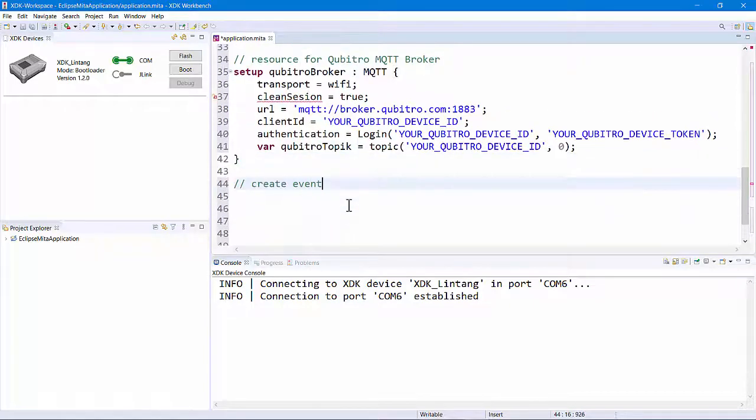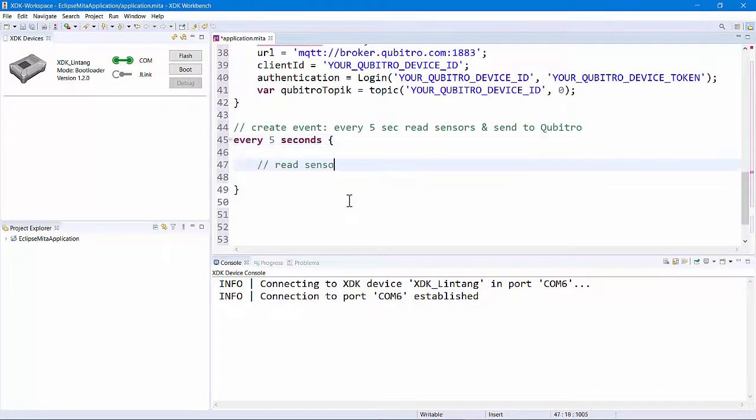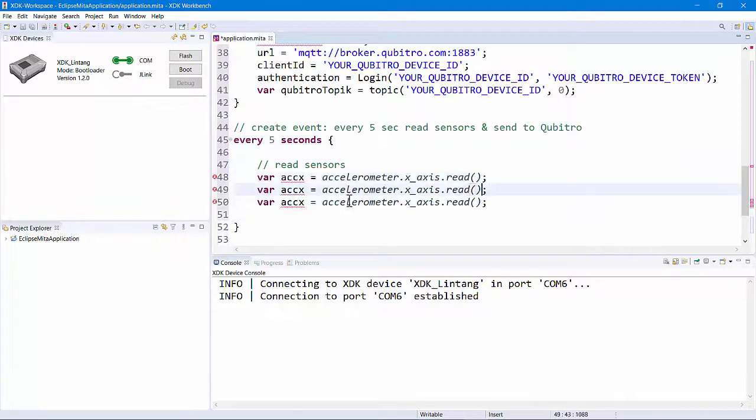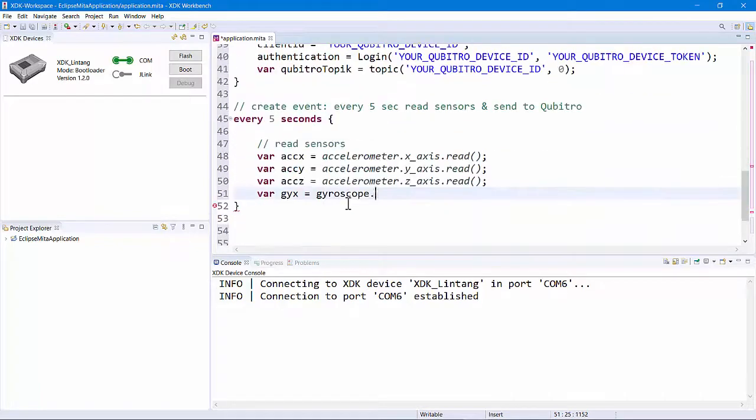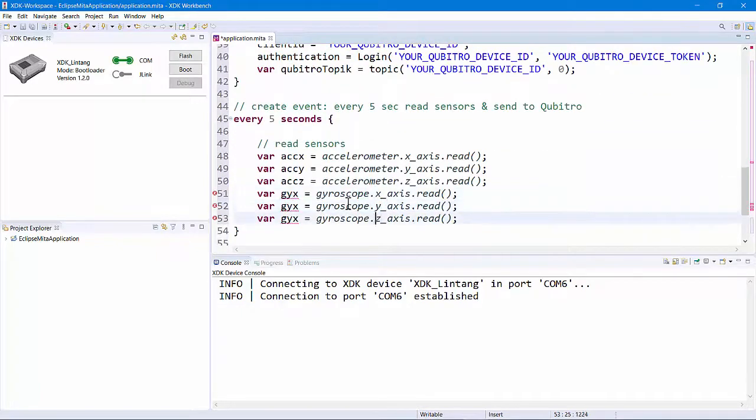Then, I'll create an event. Every 5 seconds, my XDK will read all the sensor values, map them as JavaScript object notation or JSON string, then publish to Qubitro MQTT broker.